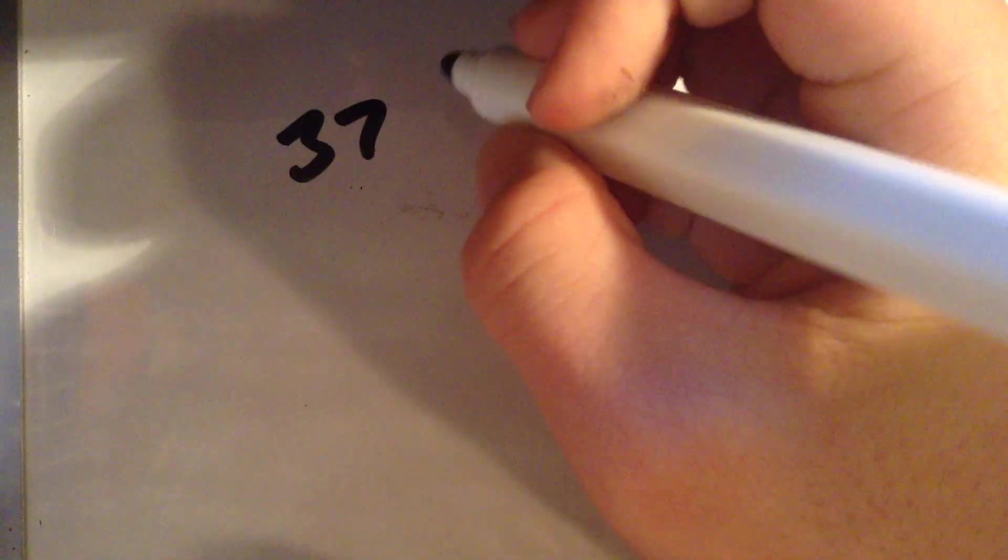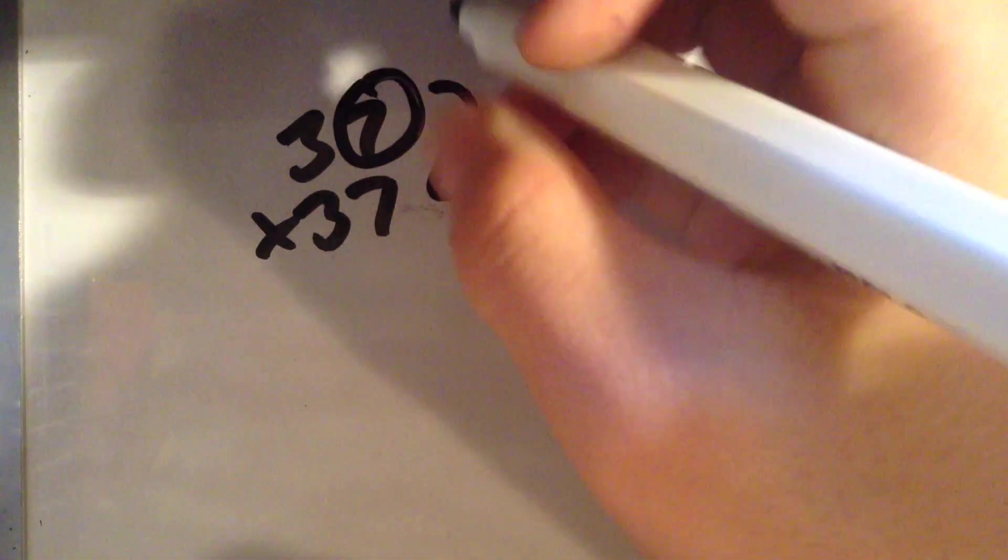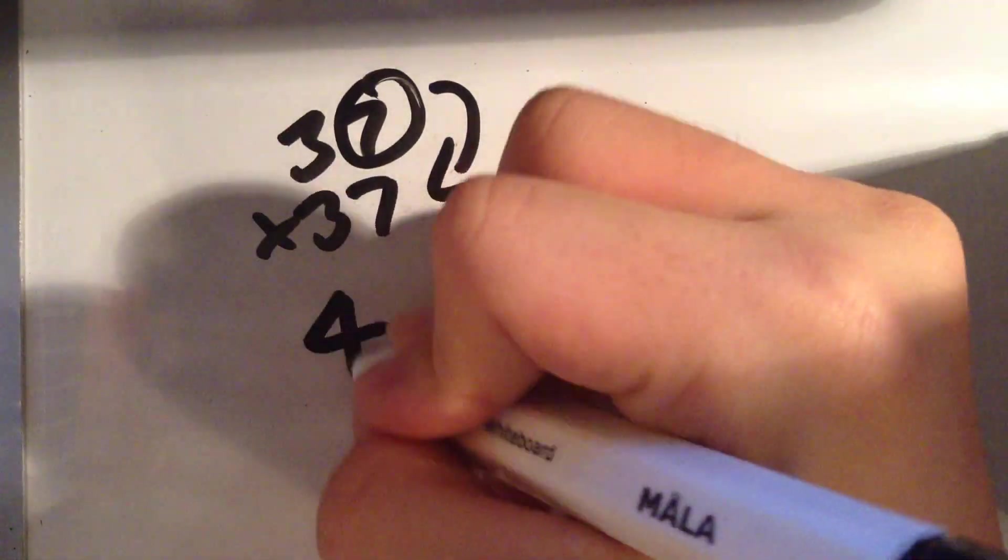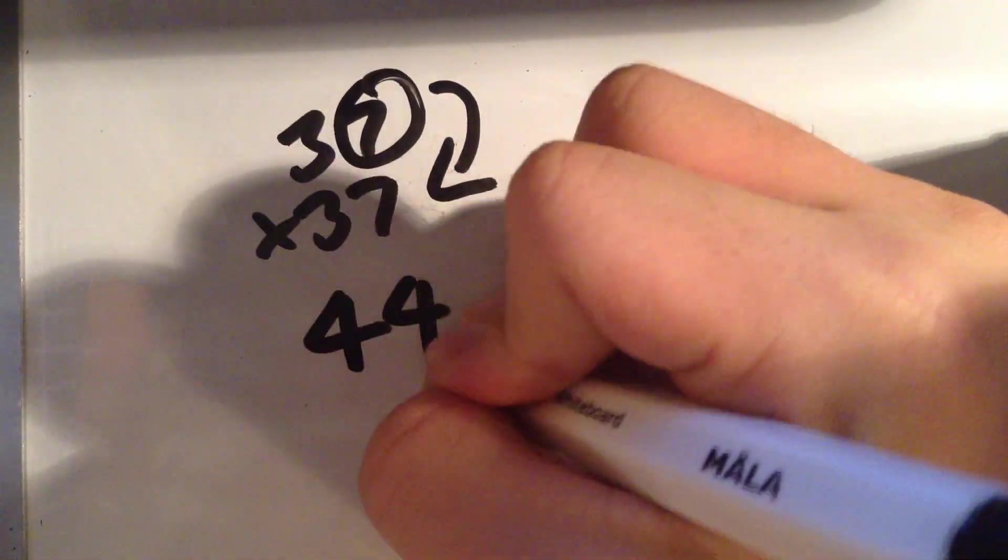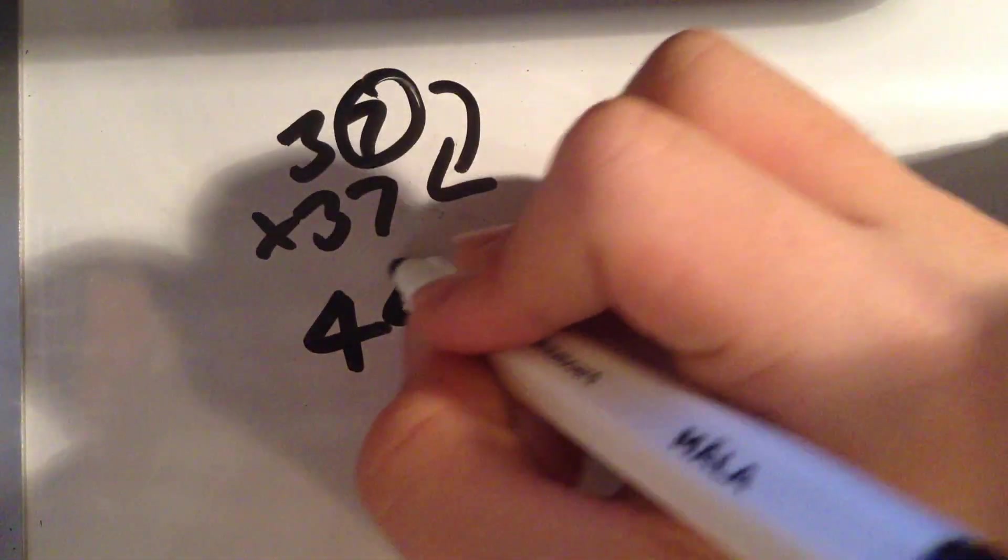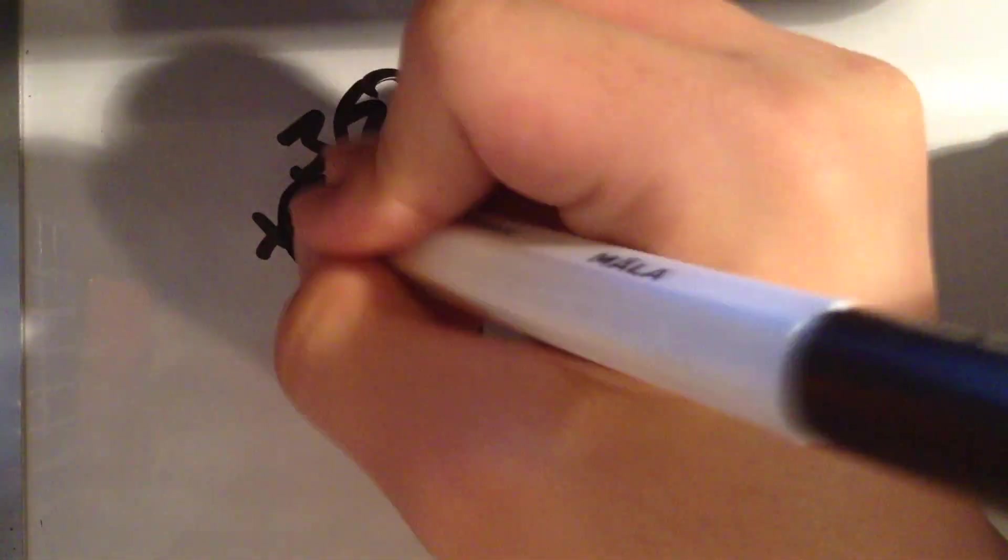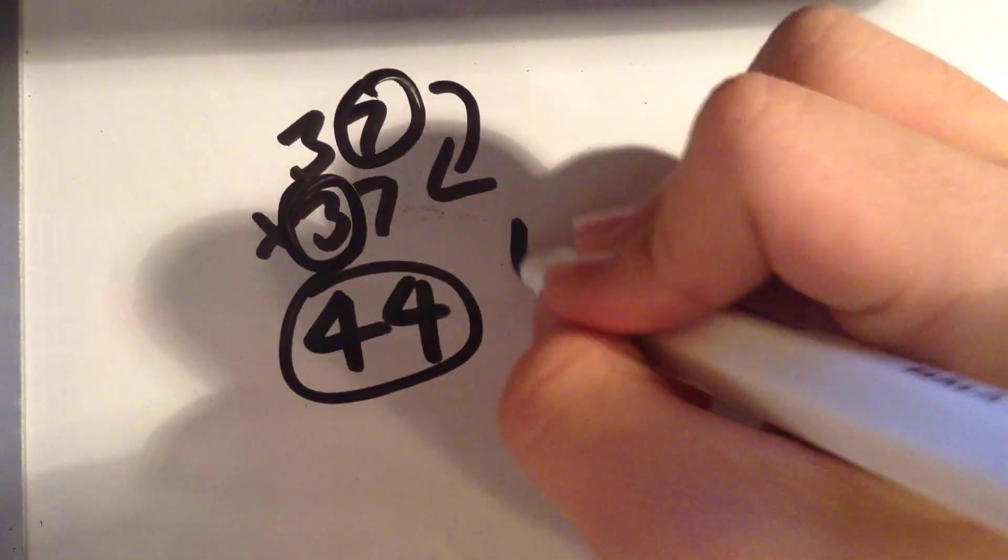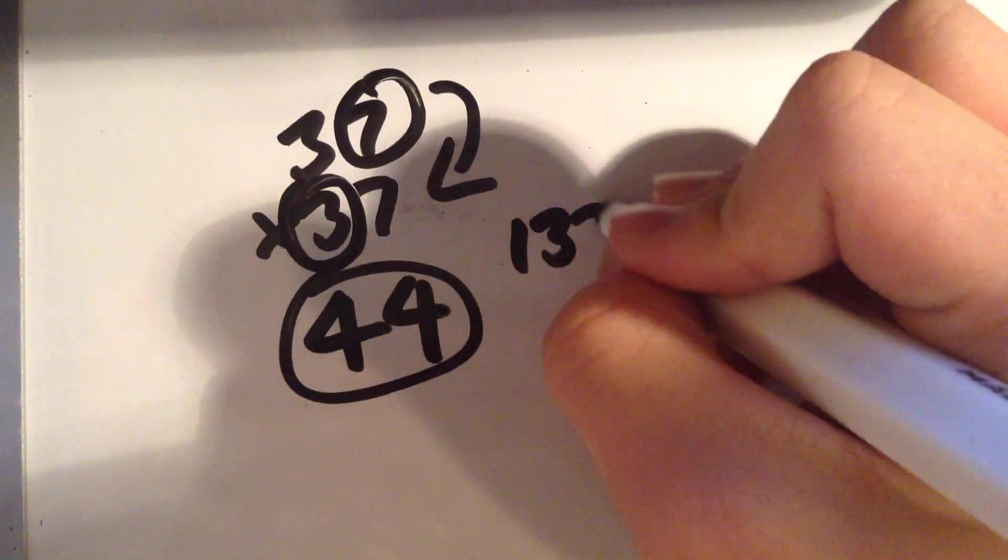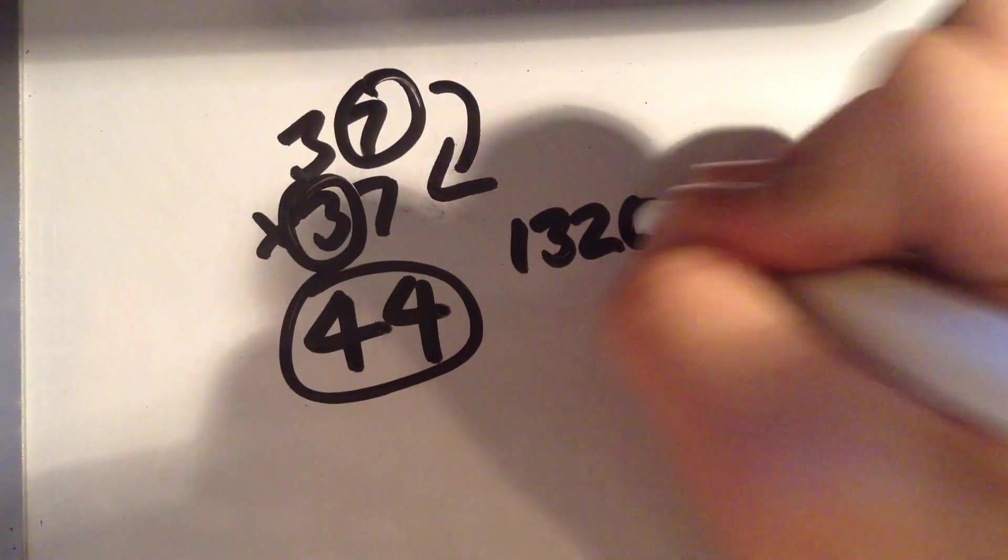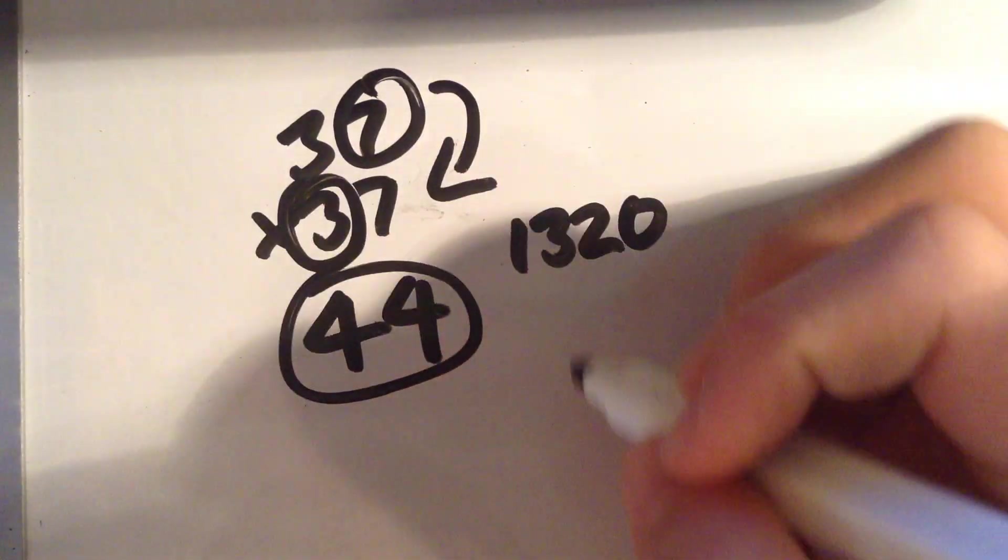Let's say 37. What you want to do is add the ones digit to the entire number. It will get me 44. Then, you want to multiply the number you got with the tenth digit. You will get 132 and add the zero because it is in the tenth digit.